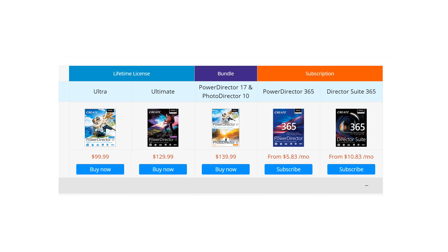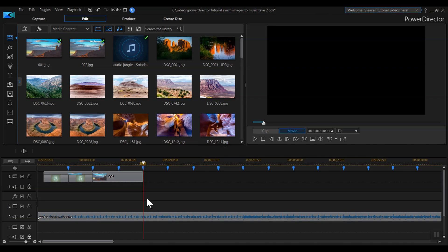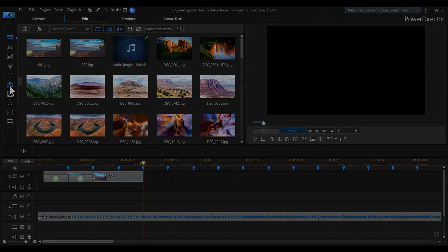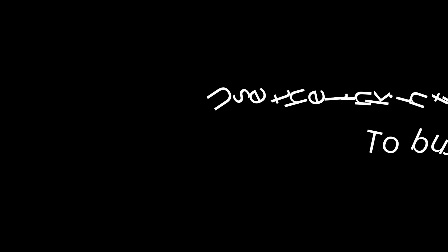I think it's great that CyberLink offers reasonable prices for both the buy-at-once and subscription options. Now that you understand the features of each option, you can pick the right package for your specific needs. If you want to buy PowerDirector, I hope this episode helps you decide which version best fits your needs. Regardless of which version you choose, I do hope you'll use the link in the description below when it comes time to buy, as CyberLink will contribute to this channel at no extra cost to you.